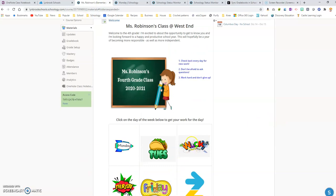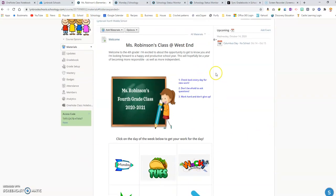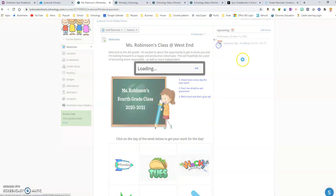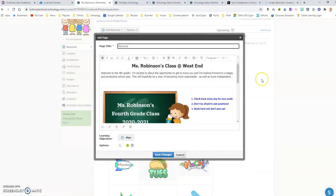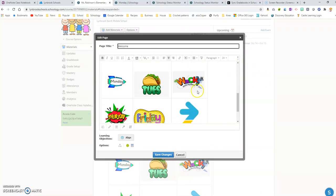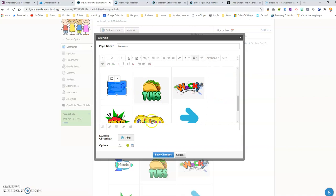In order to edit this, this is a page that I have created. I'm going to click on the little wheel next to it and I'm going to click 'edit', and then I'm going to come down here to all of the images. So this is the image that I want to hyperlink to go directly to Monday's work.